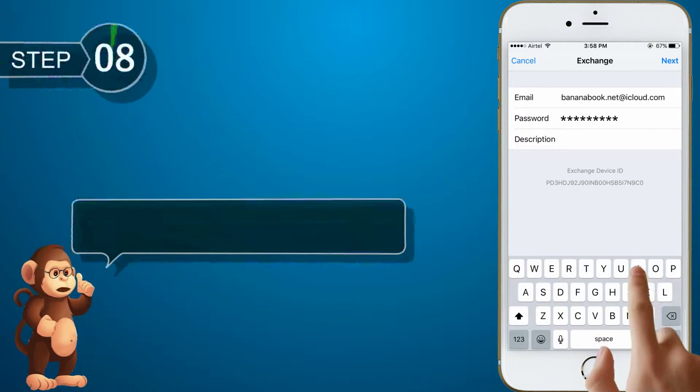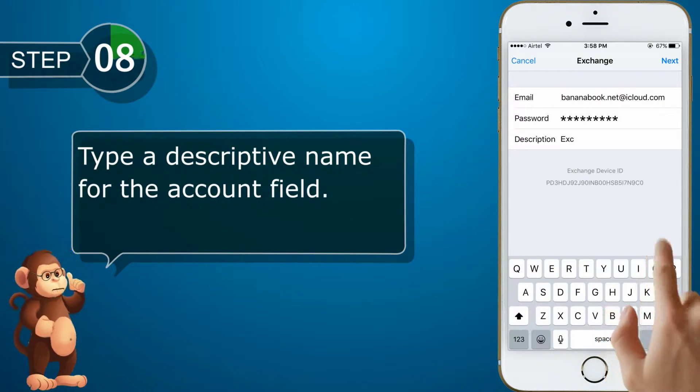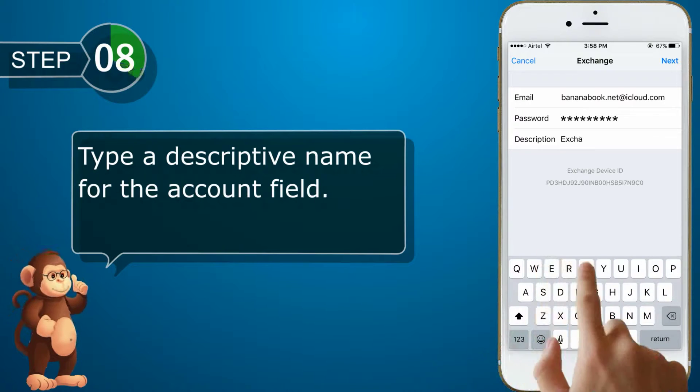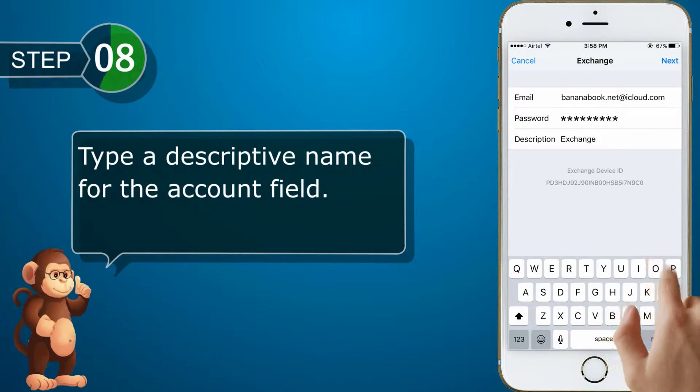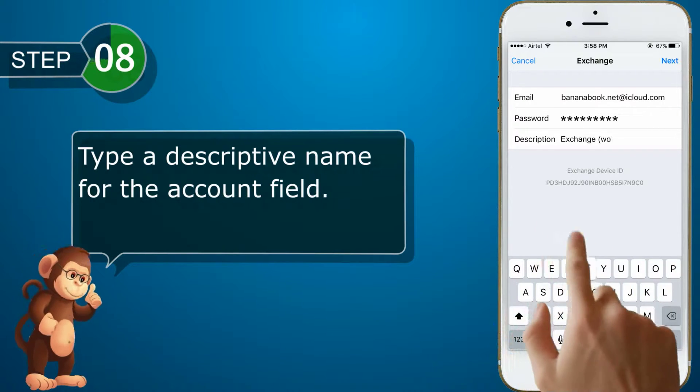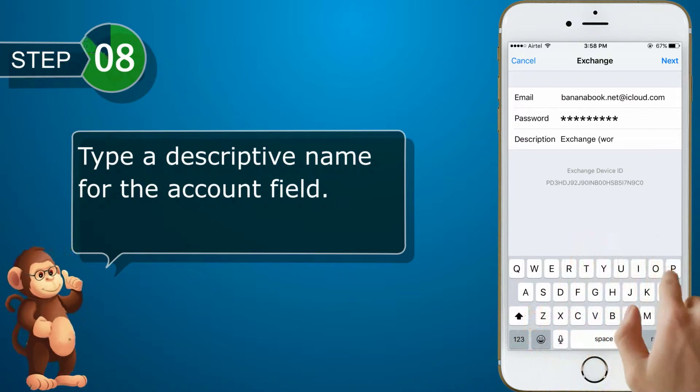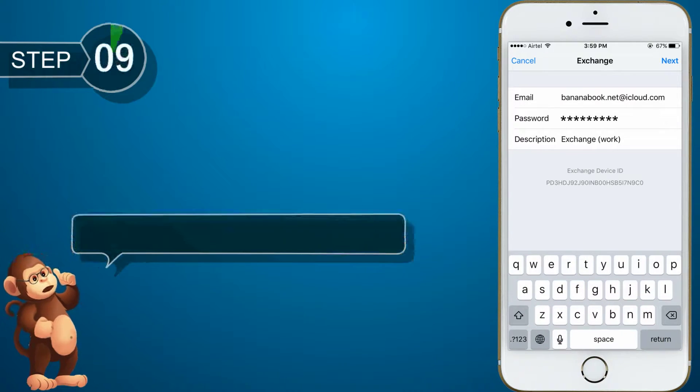Type a descriptive name for the Account field. Tap Next.